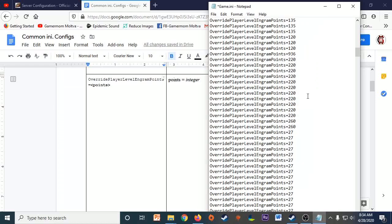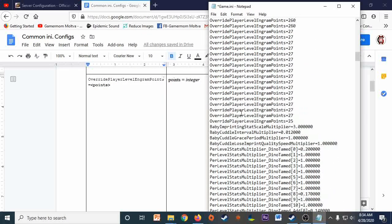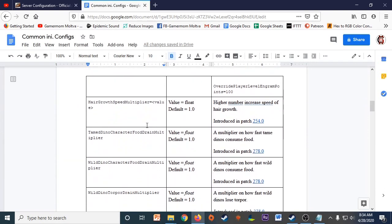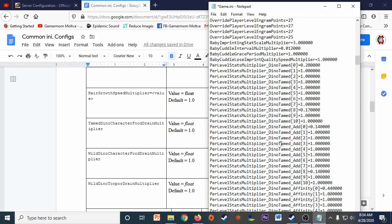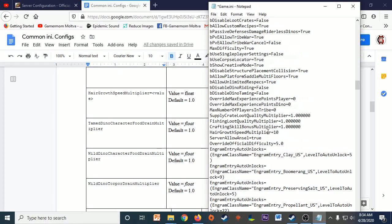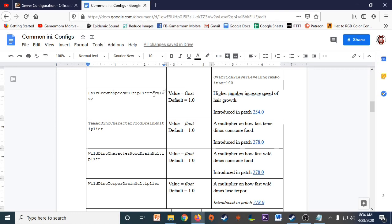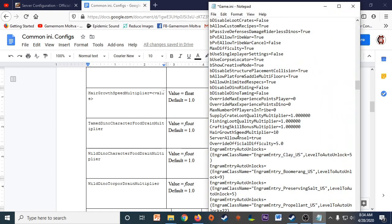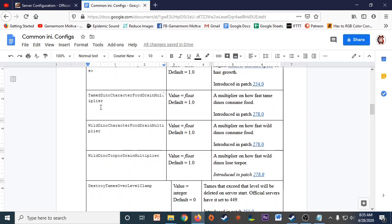Another option is the hair growth speed multiplier, which is nice to have adjusted in single player. On servers running 24/7, hair grows naturally, but some S+ mod recipes — like for the Animal Tender, Nanny, or Farmer — require human hair and it can take forever to accumulate. I've set mine to 10, so hair grows 10 times faster. You just replace the value with whatever multiplier you want, and that's been perfectly fine for me.